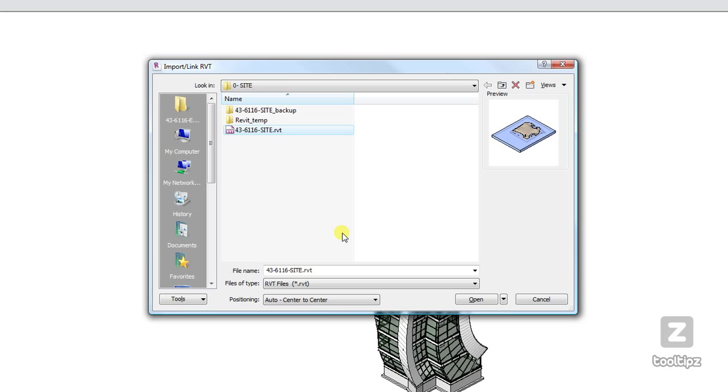By default it's set to center to center, which can be helpful when you're placing a building in a site. In this case I've already placed my building in a site.